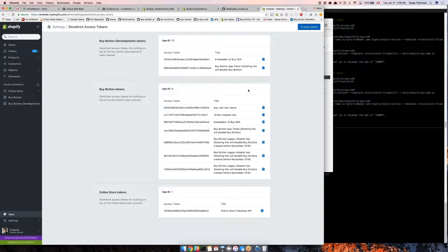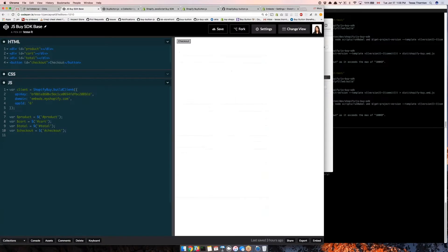Down here I have access to all the tokens I've created, or I can create new ones. I'm going to use an existing token. The important information is the app ID, which is 6, and the access token. I've already copied over that API key. The domain is your full myshopify.com domain, including the myshopify.com part.